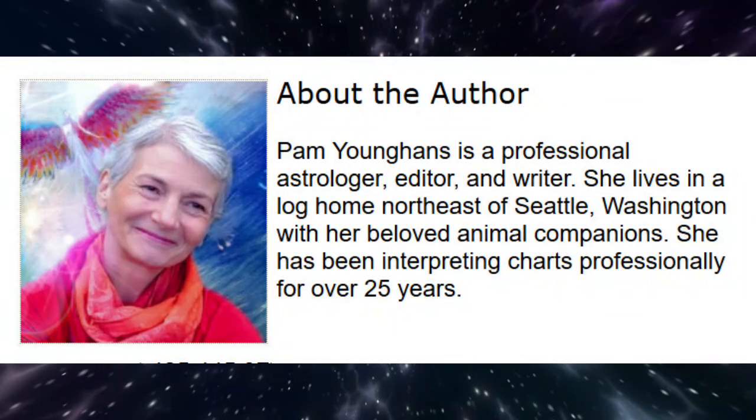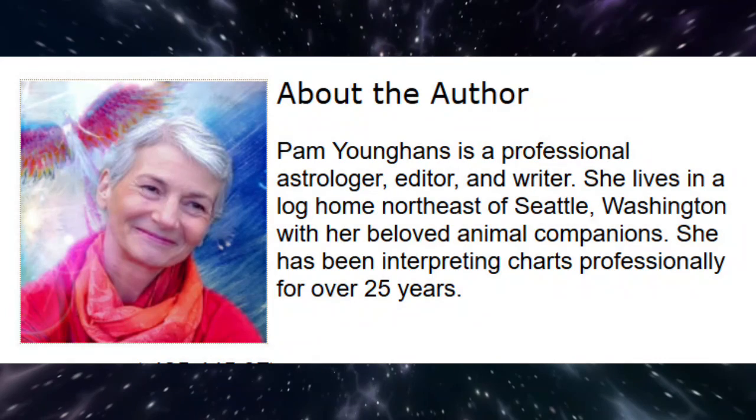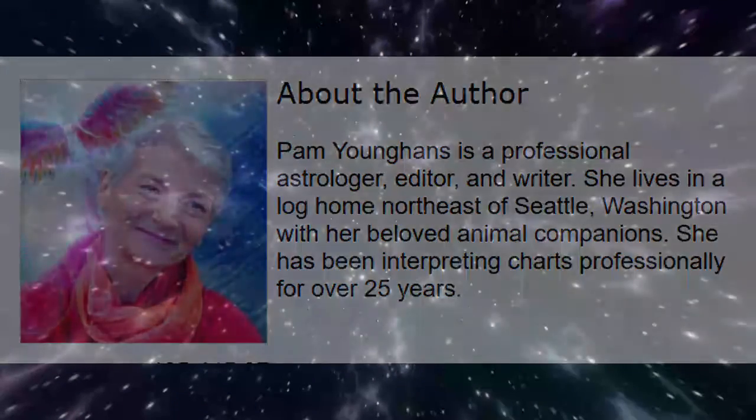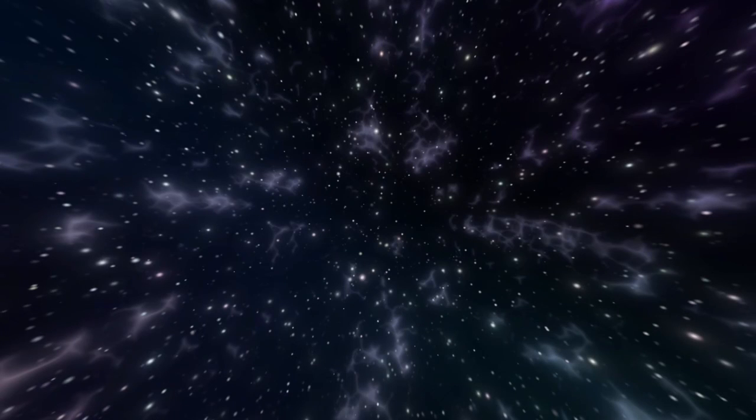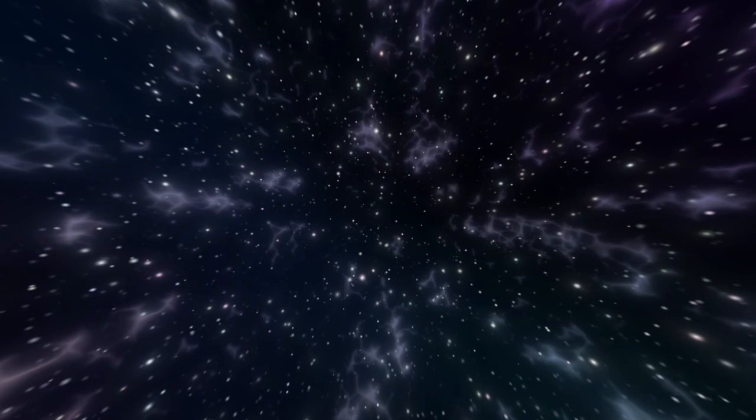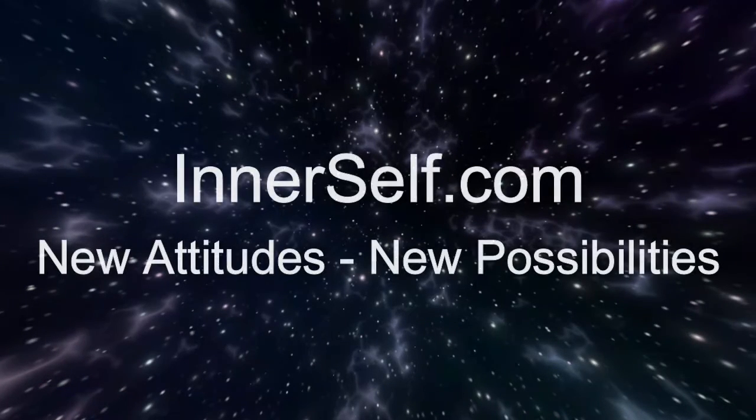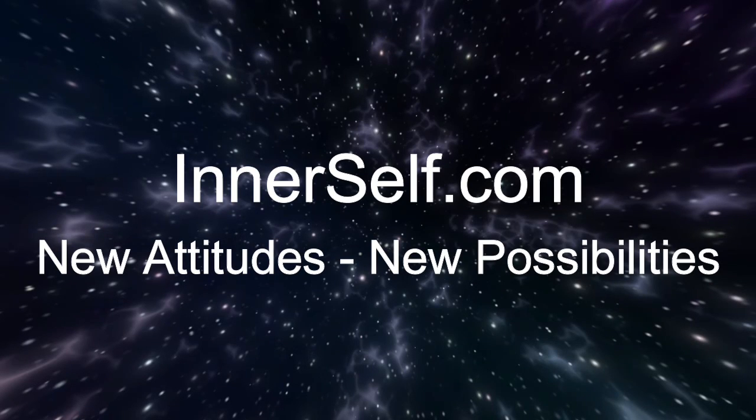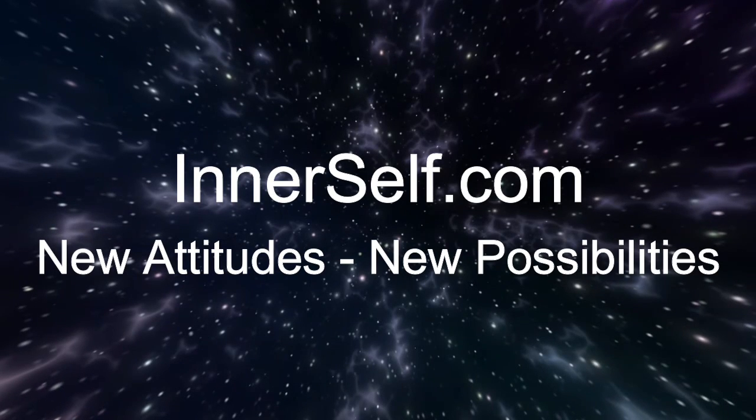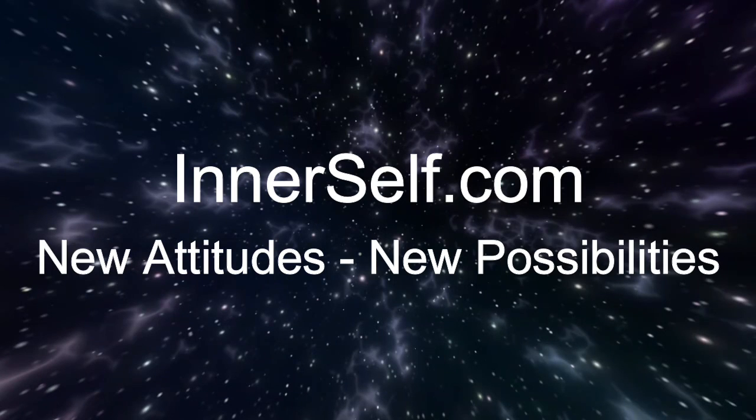This is astrologer Pam Younghans wishing you an inspired week. Thank you for being with me on this journey. We hope that you have enjoyed this article. For over 30 years, we at Inner Self have sought to encourage new attitudes and new possibilities. For more inspiration, visit us at InnerSelf.com. Thank you.